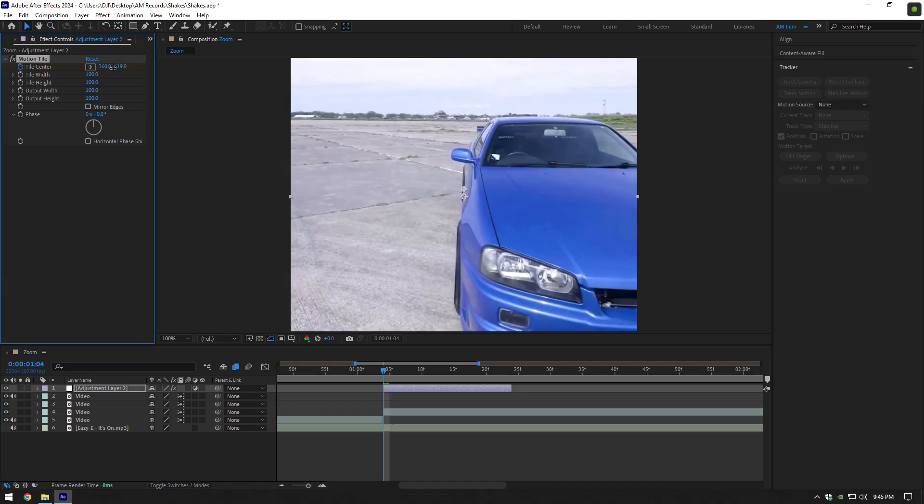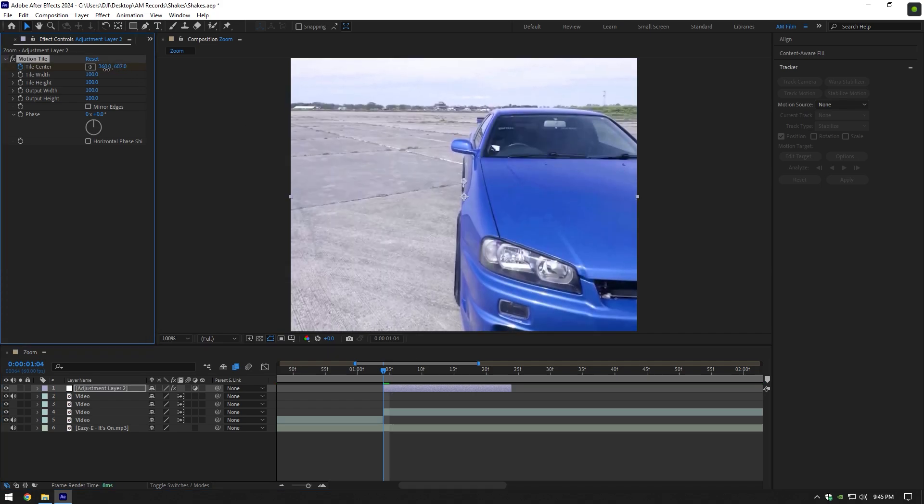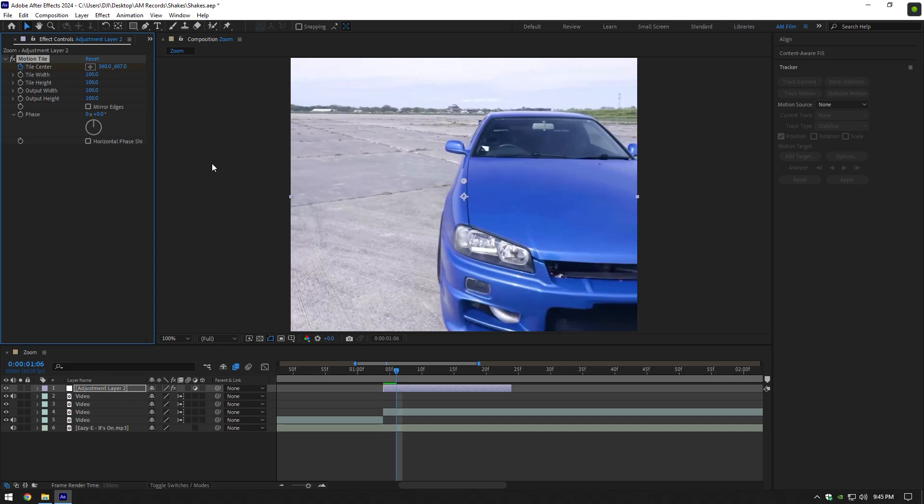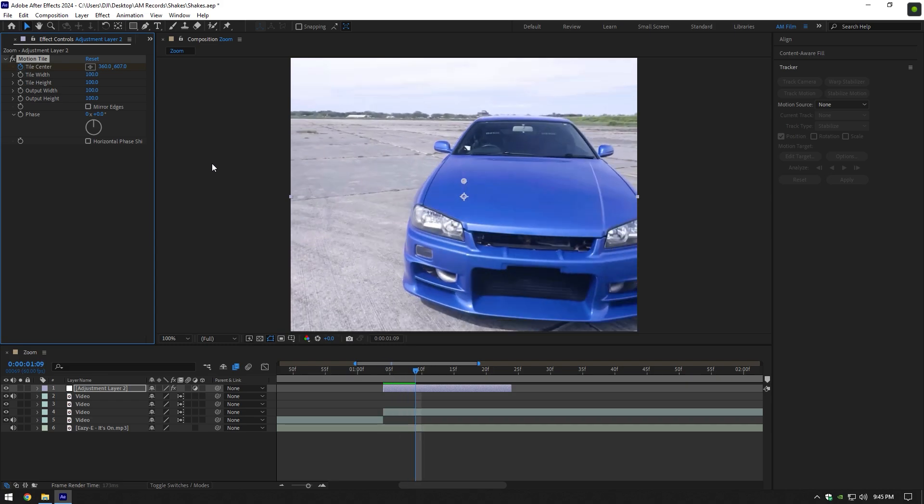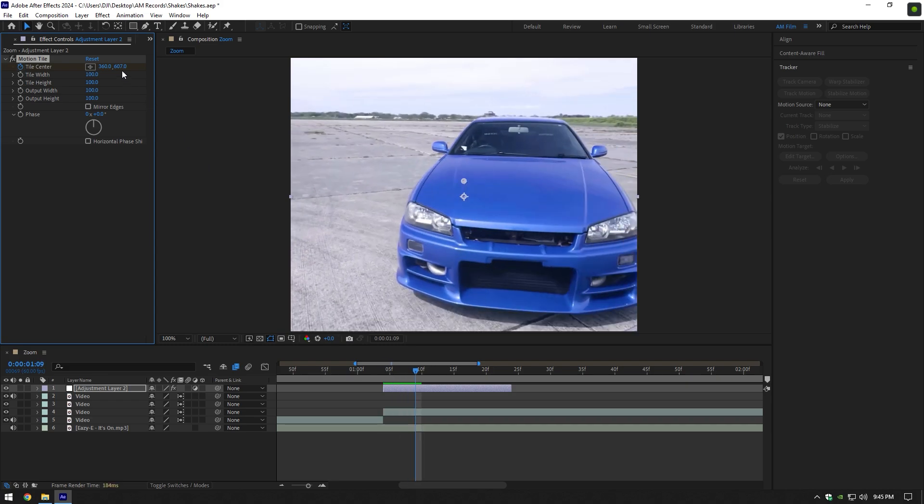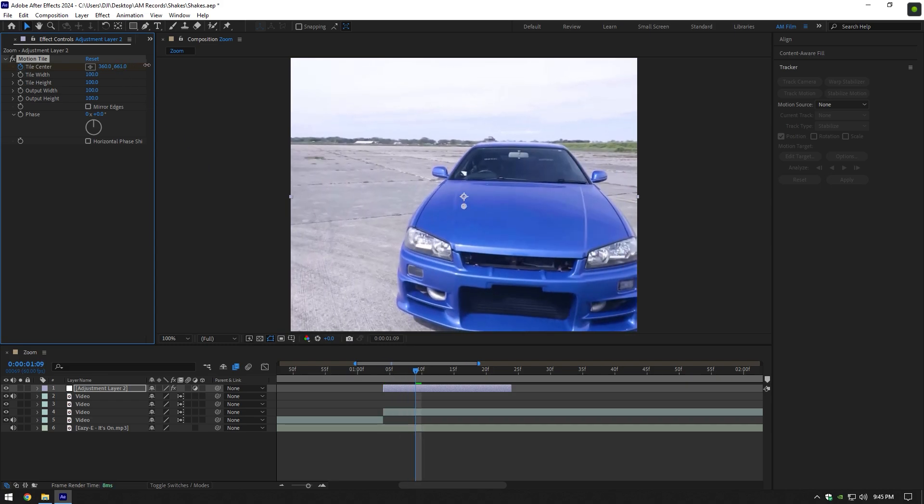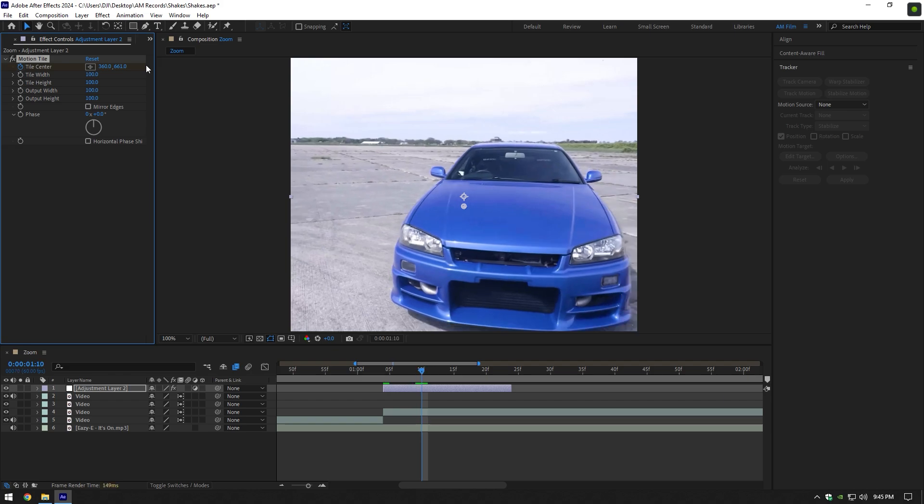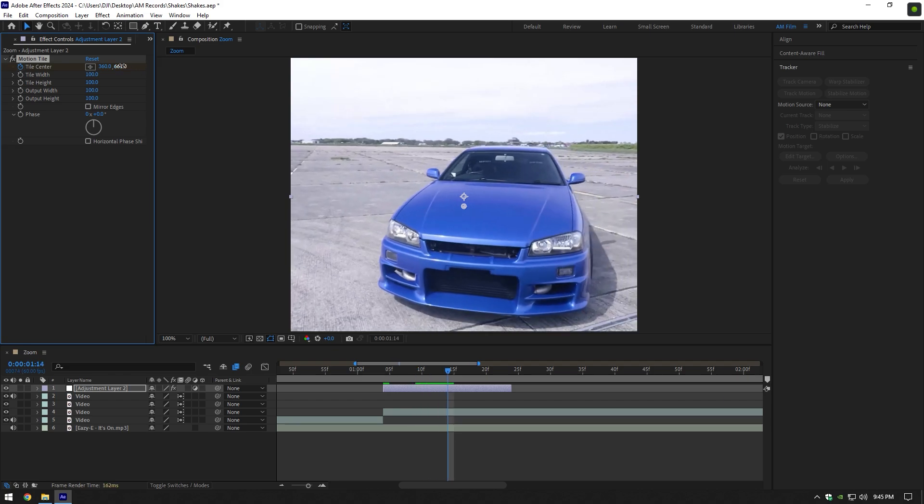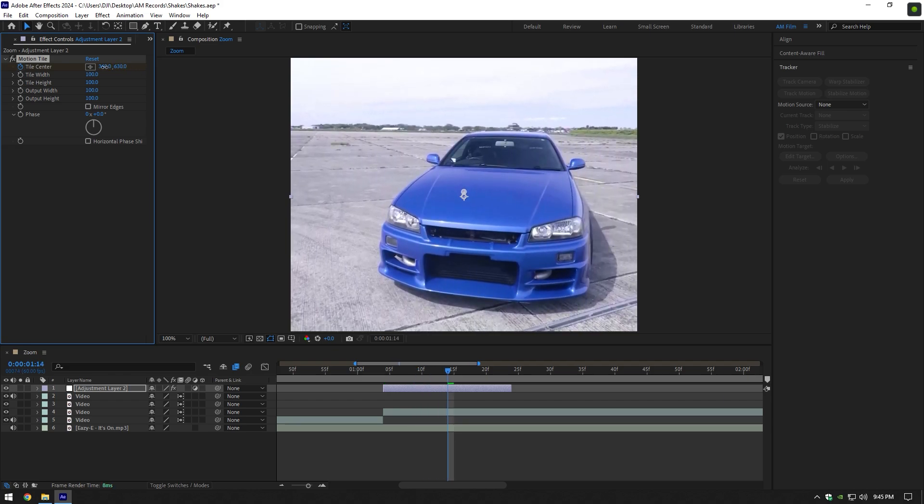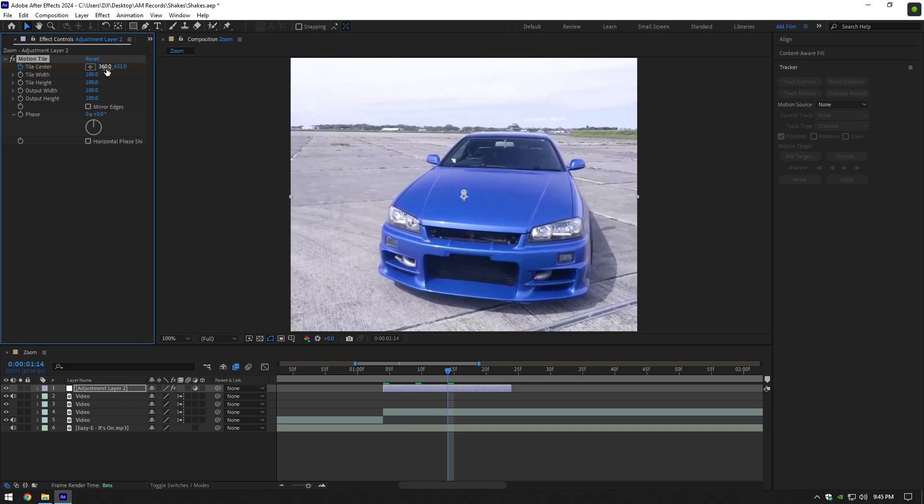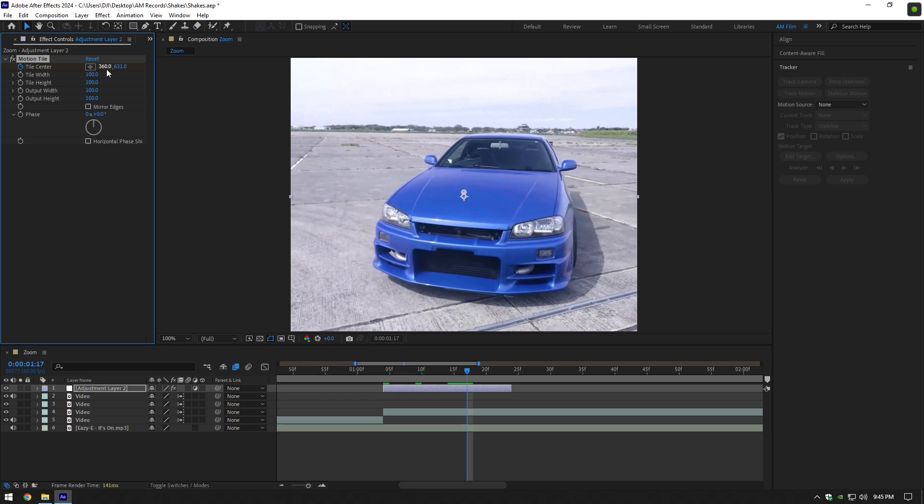Start changing position like in this video. Move tile center up a bit, then go 5 frames forward and move tile center down. Then go 5 frames forward again and move it up. Do these steps till the end of the adjustment layer.